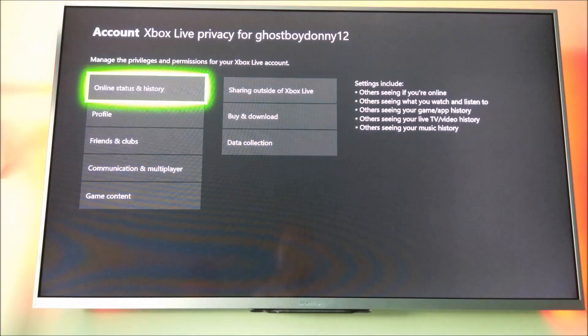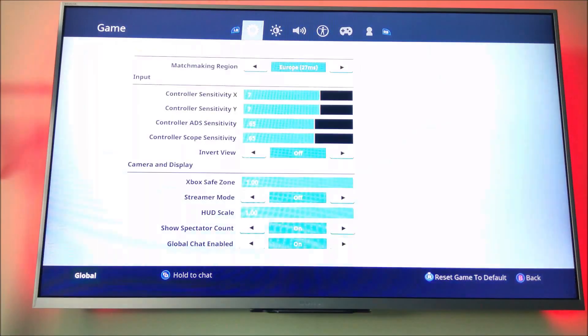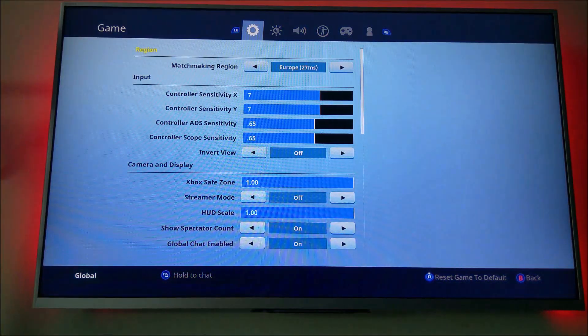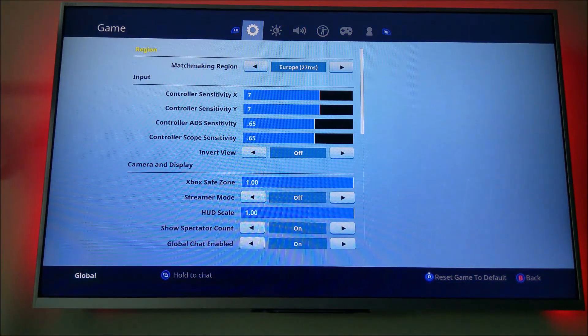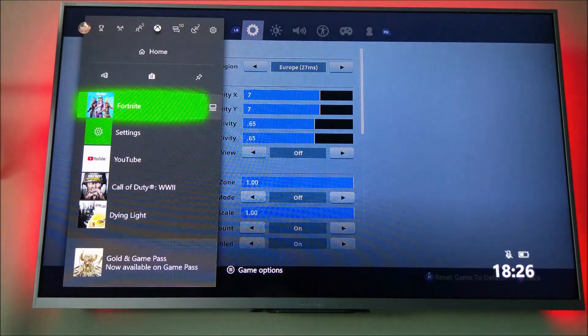Go back out of the Xbox settings, close down Fortnite, and restart it.